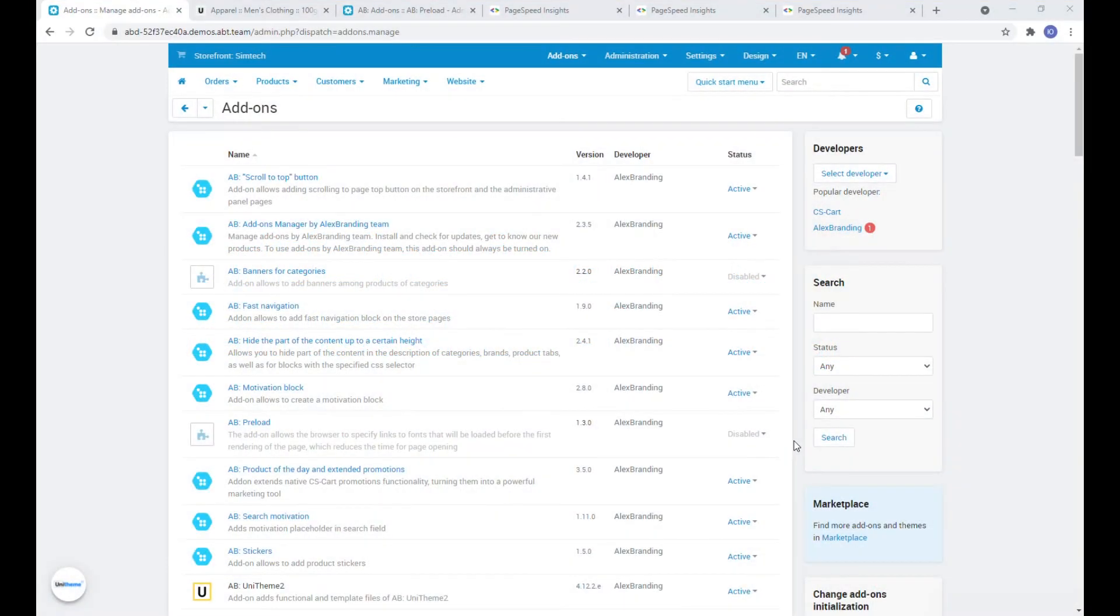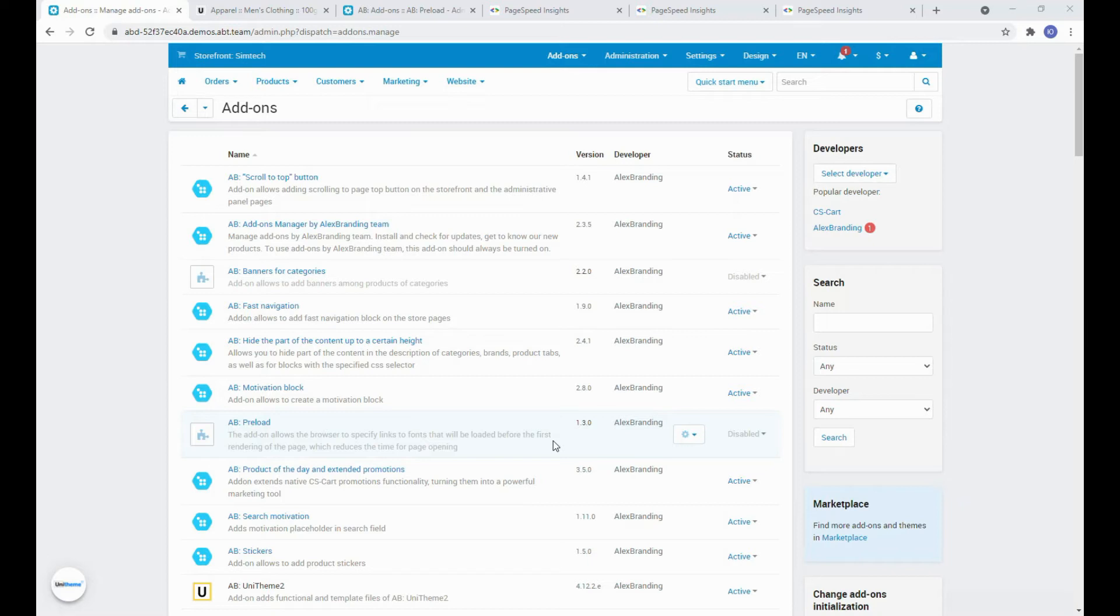Now let's move on to the new functionality of this addon. In the new version we have implemented the prioritization of loading images of the first screen. It improves the LCP which is one of the most significant values on page speed and CLS is also improving on highly loaded product pages.